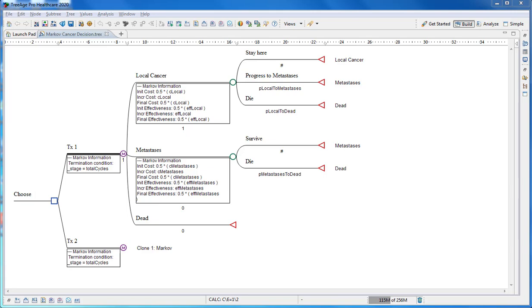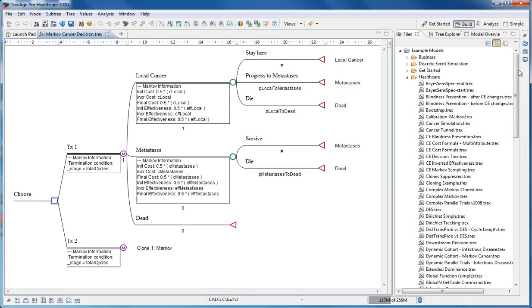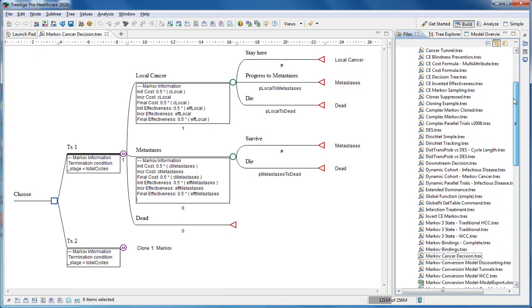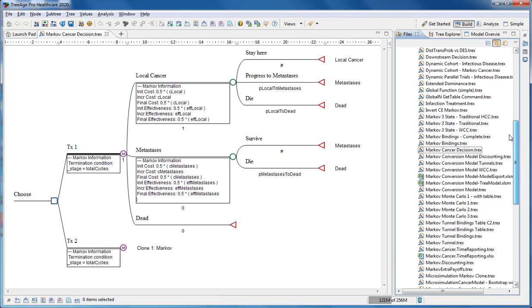This short tutorial will show you how to build a Markov model in TreeAge Pro. Start by examining the example model Markov Cancer Decision found in the files view.